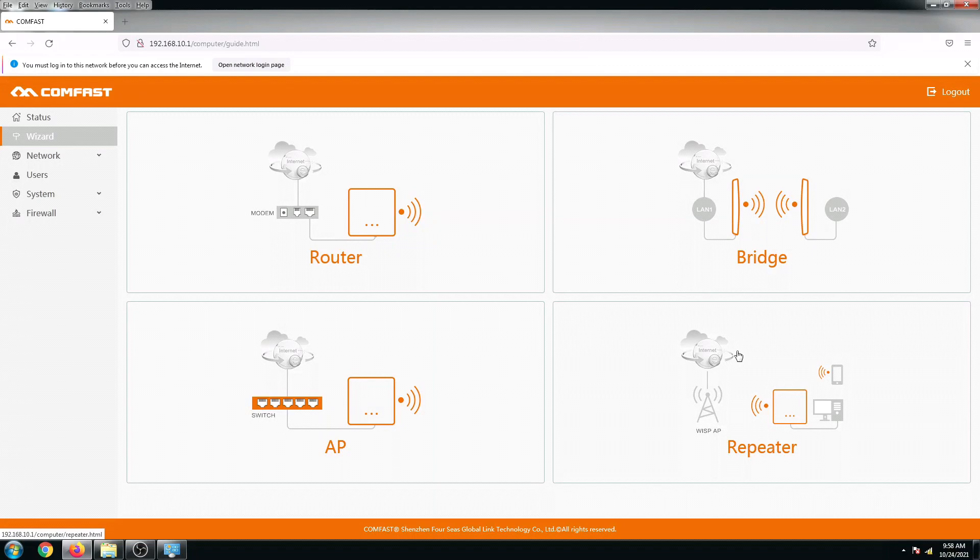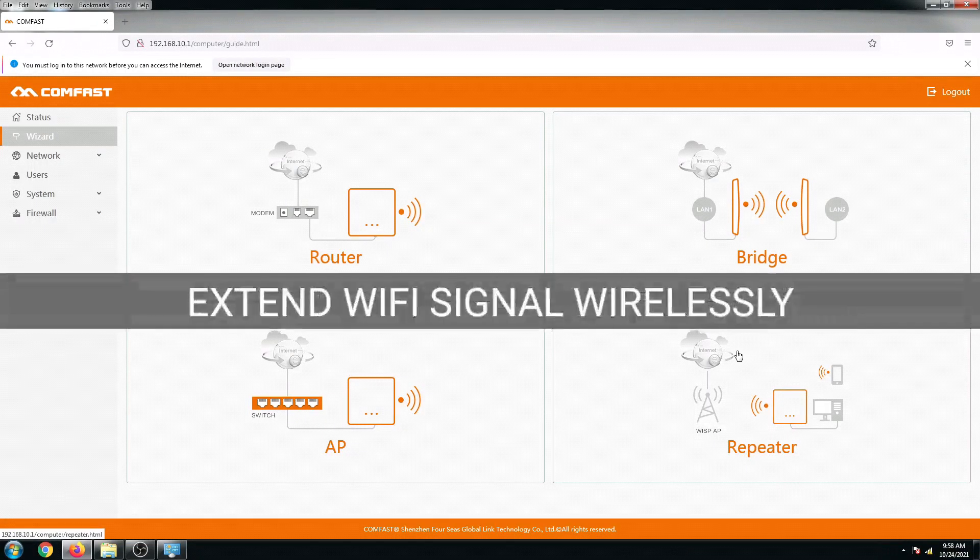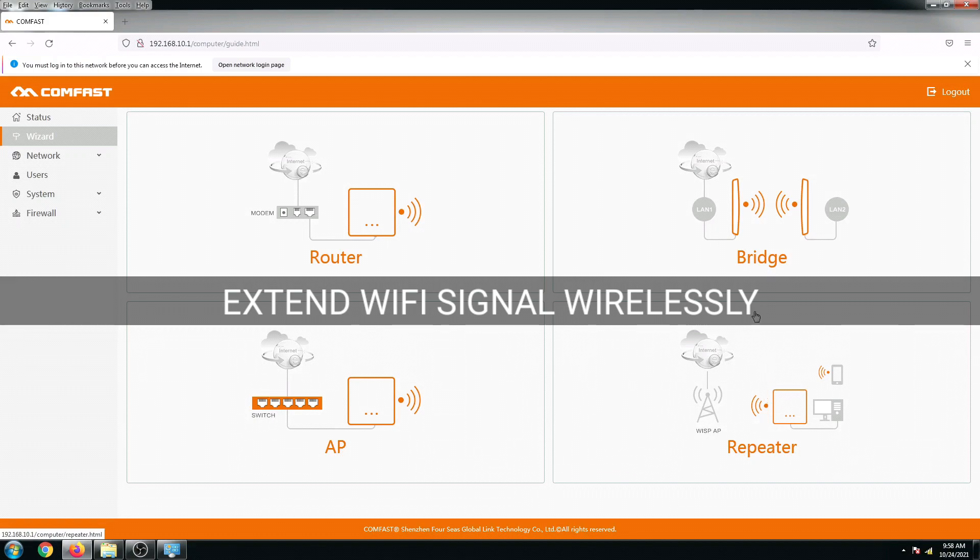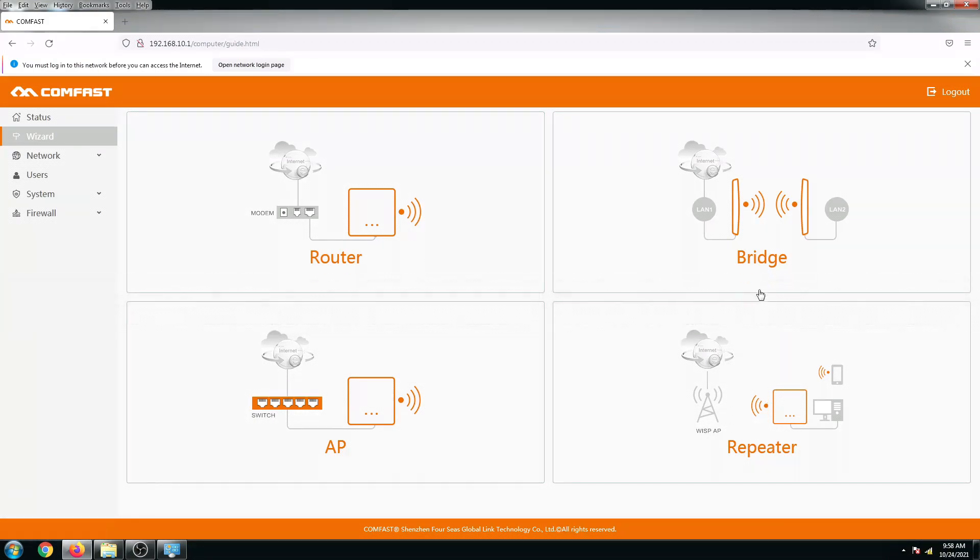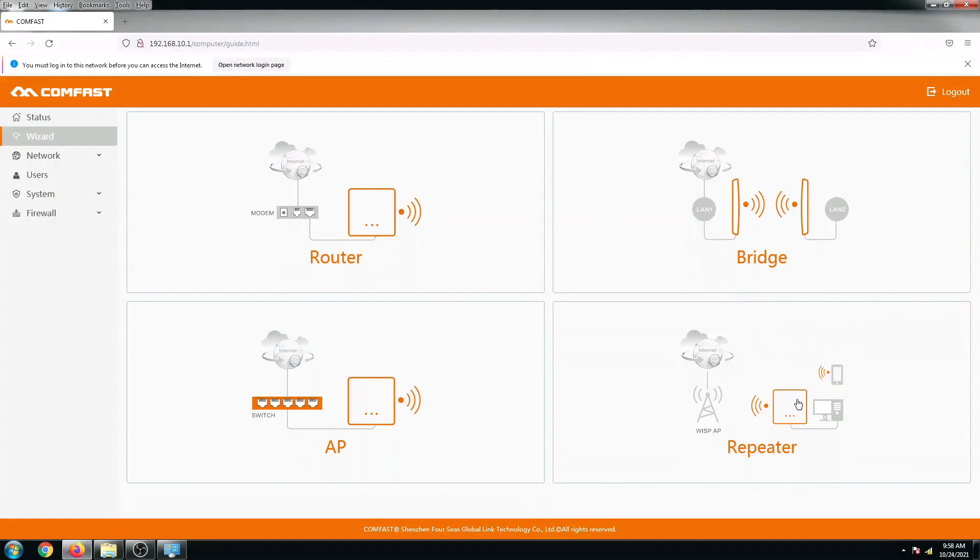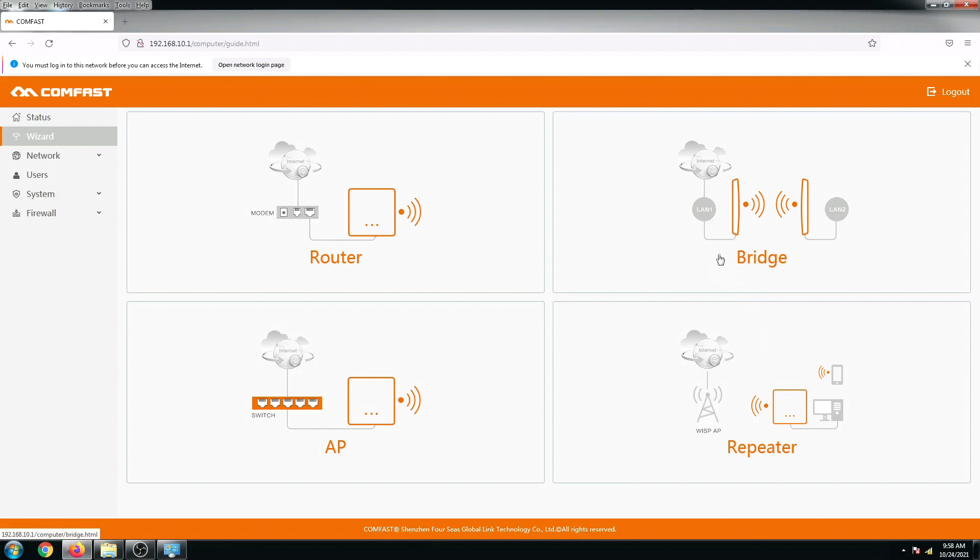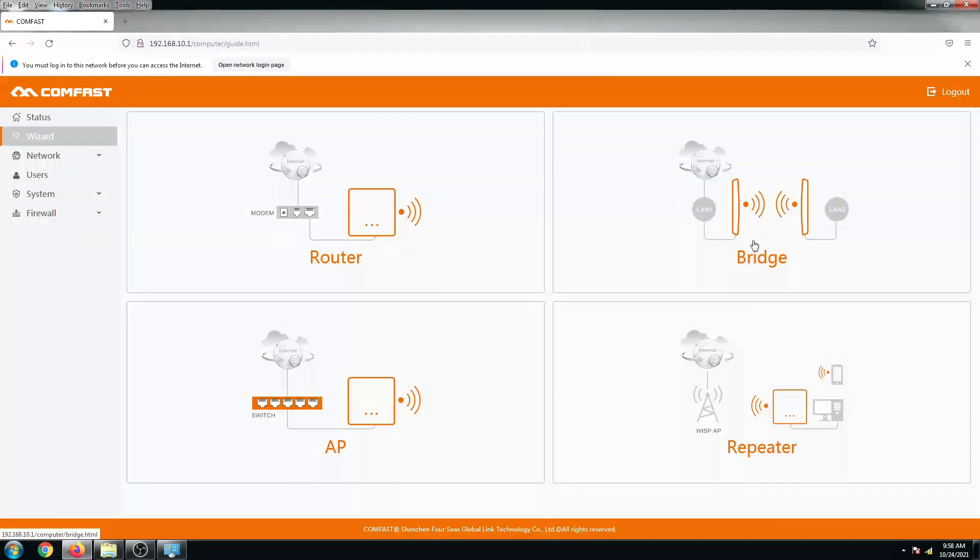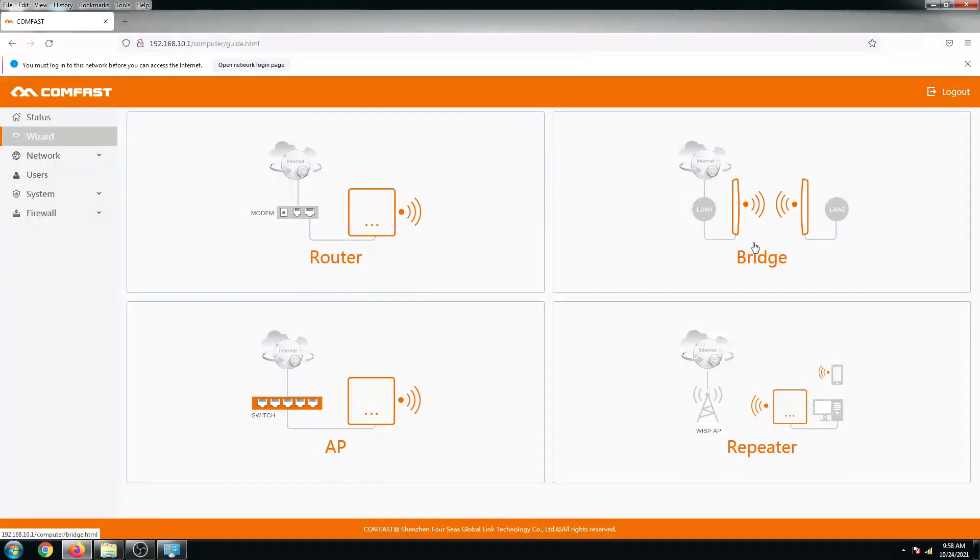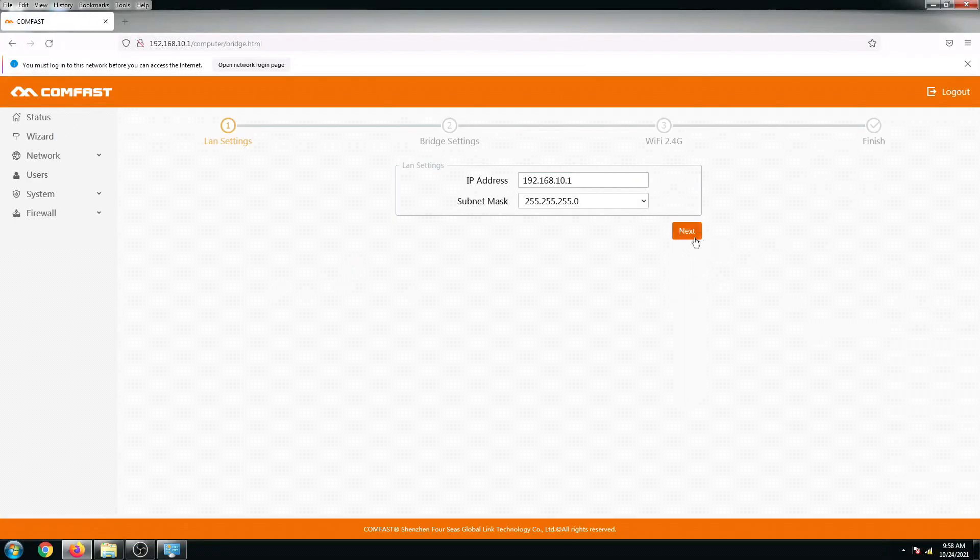Bridge and repeater basically have the same purpose to extend the signal. I'm using the bridge option at this point. You can also use the repeater, but for me I prefer to use this bridge option right here. Let's click it.